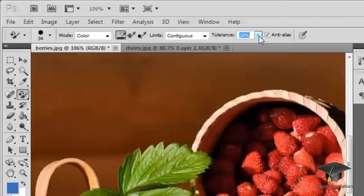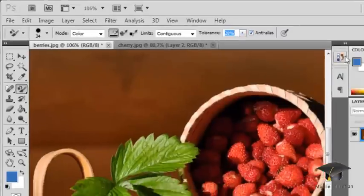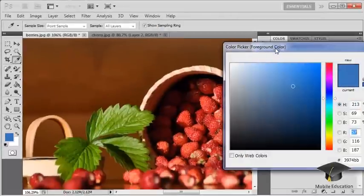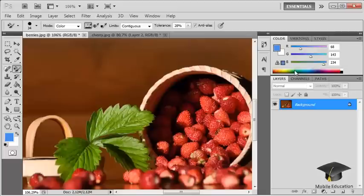Enable the anti-alias option to create smooth edges on the edited regions. Now you need to select the replacement color. Use the eyedropper tool or the color panel to do this.